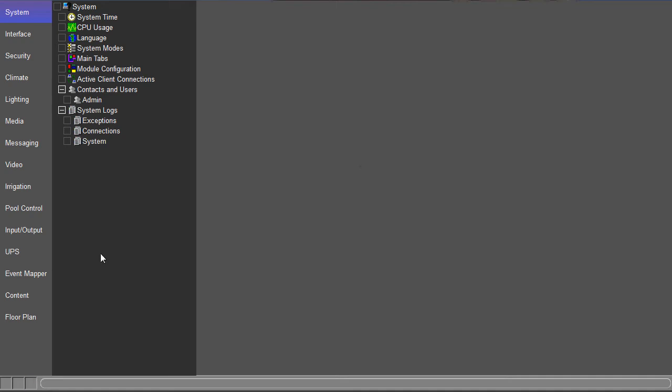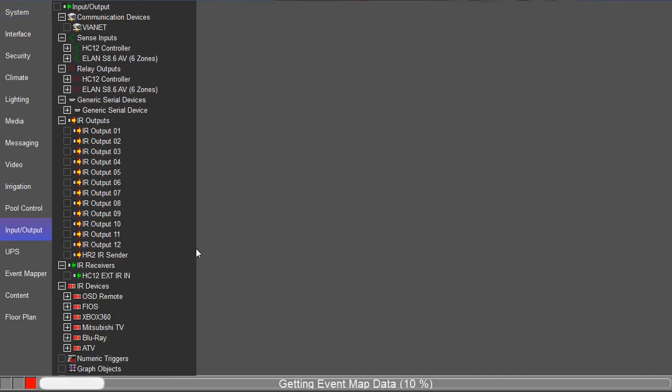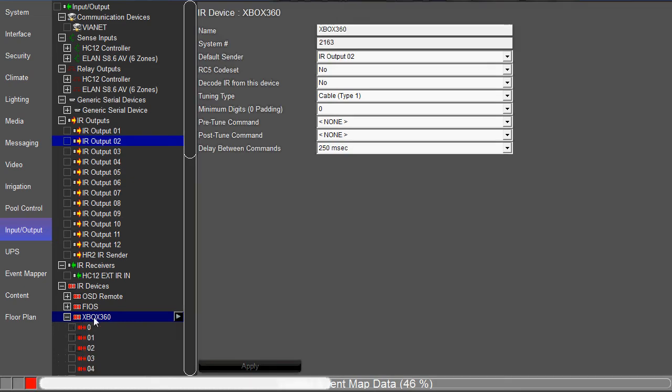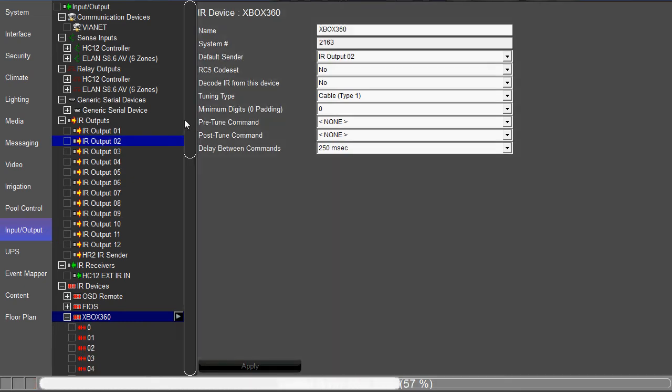As you know, when you add an IR device, some of the hard buttons don't work for that IR device. So let's give an example. Let's say we have an IR device for the Xbox 360.